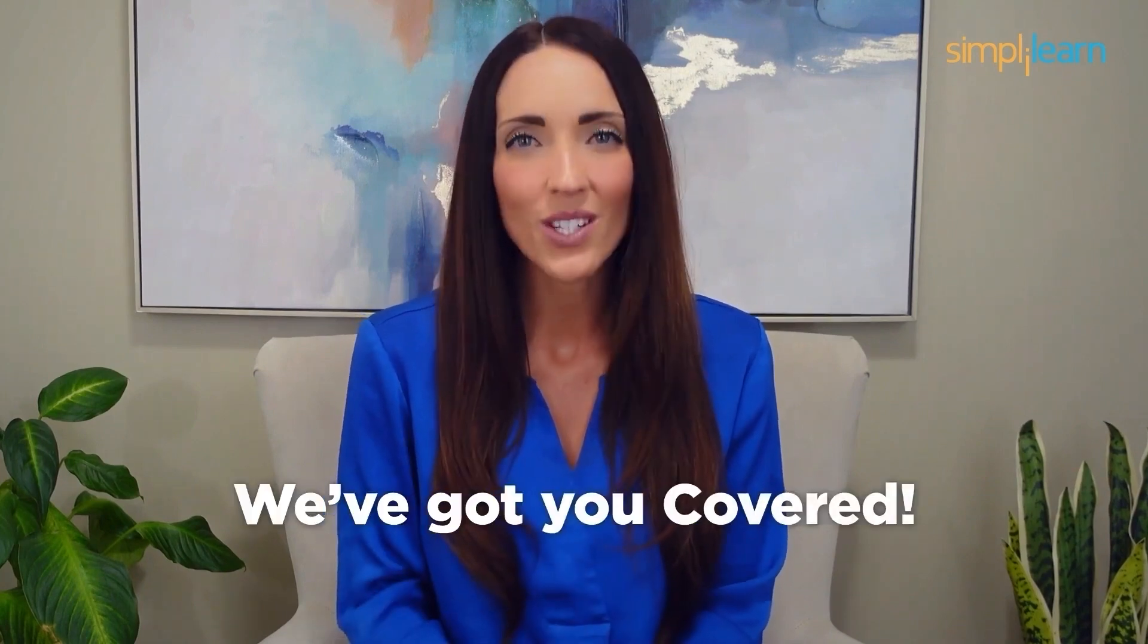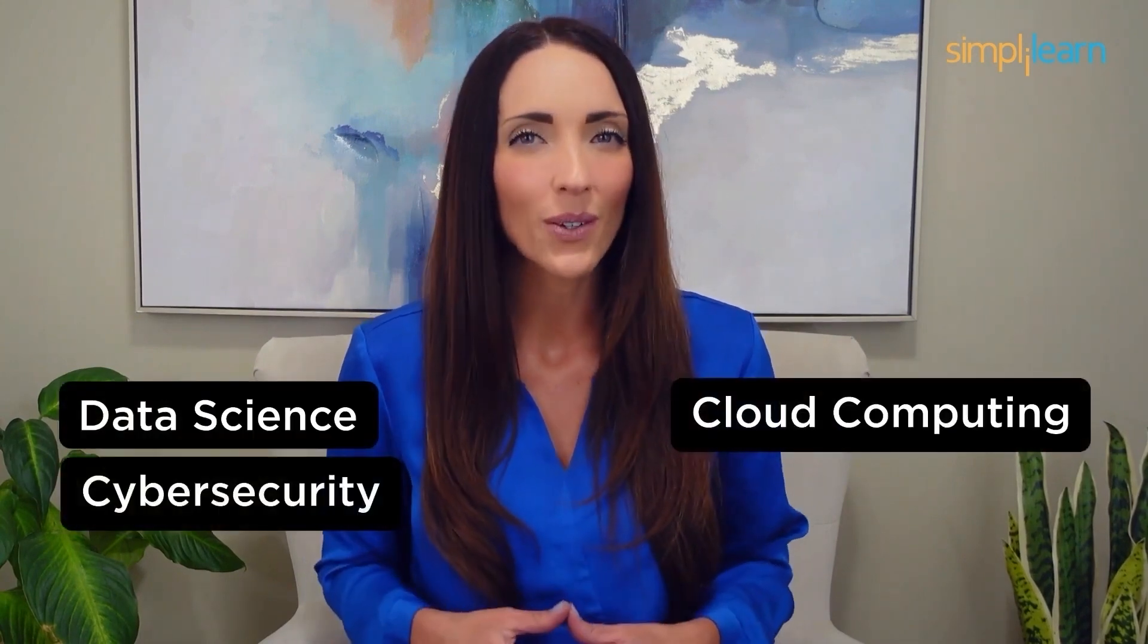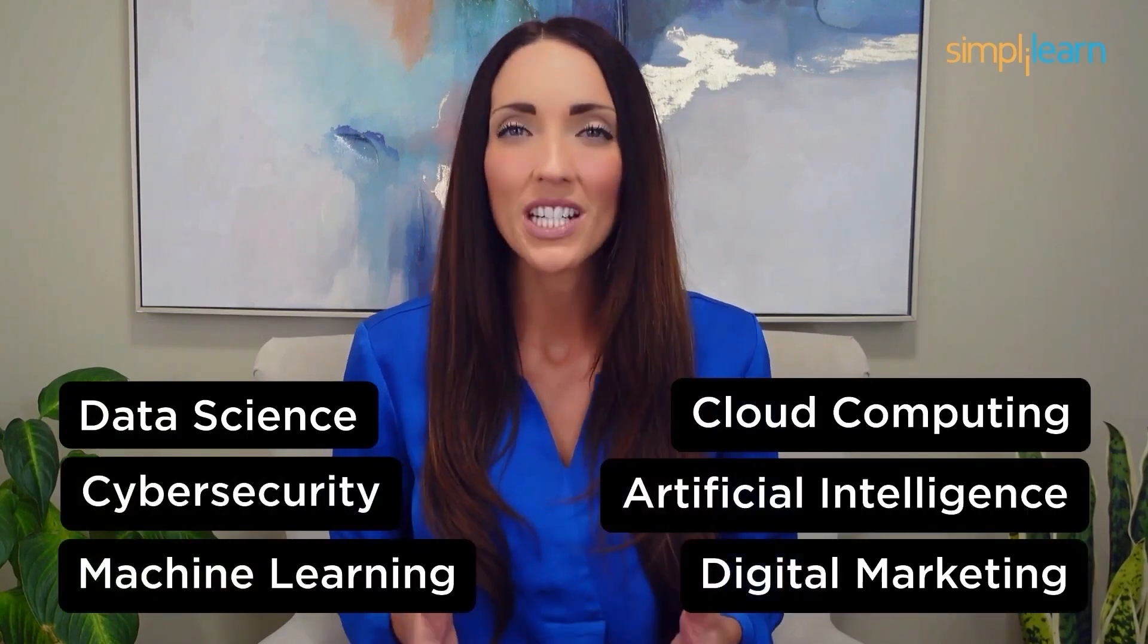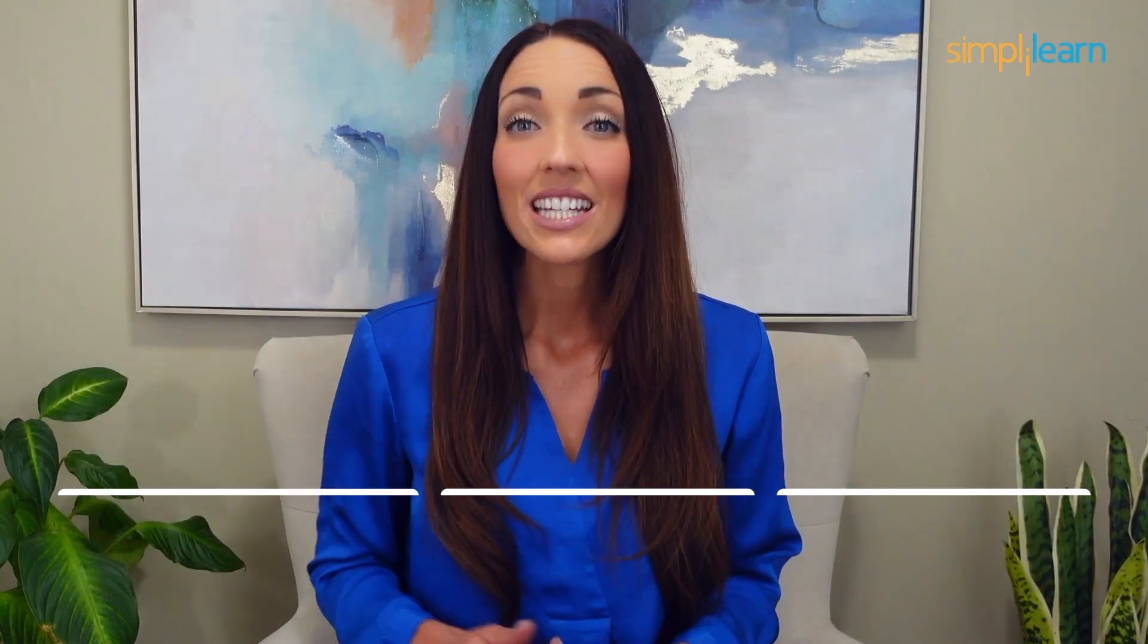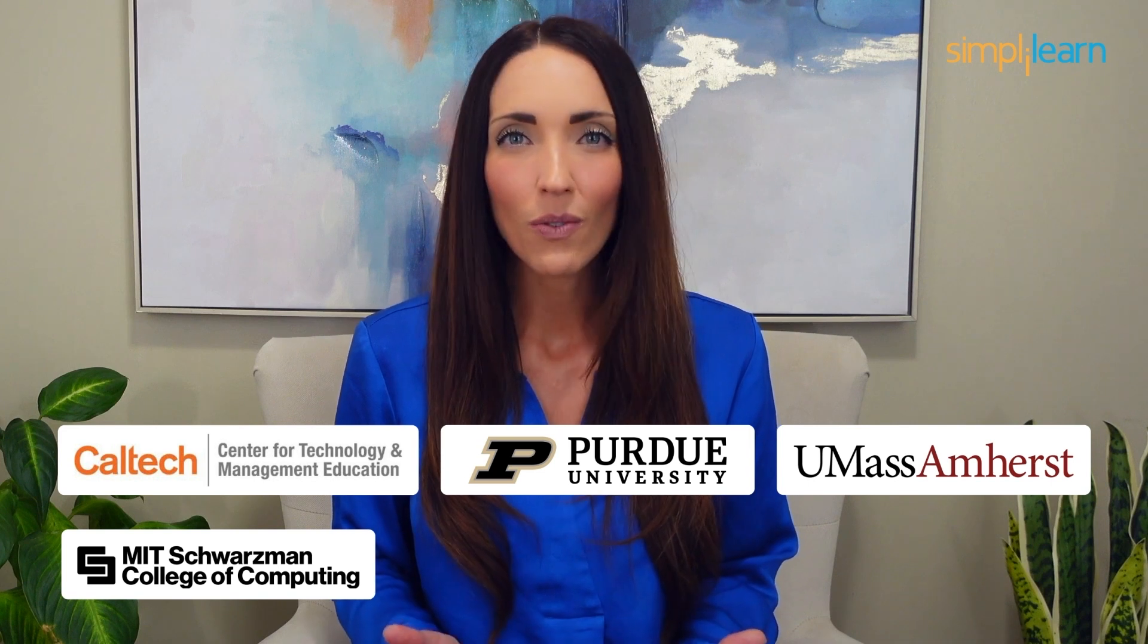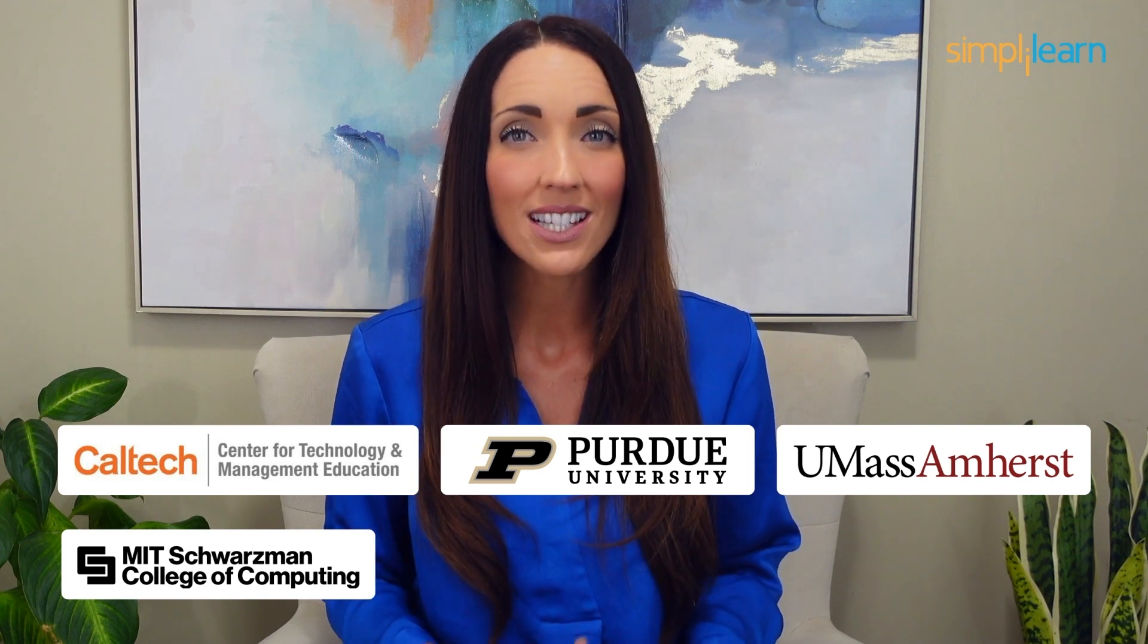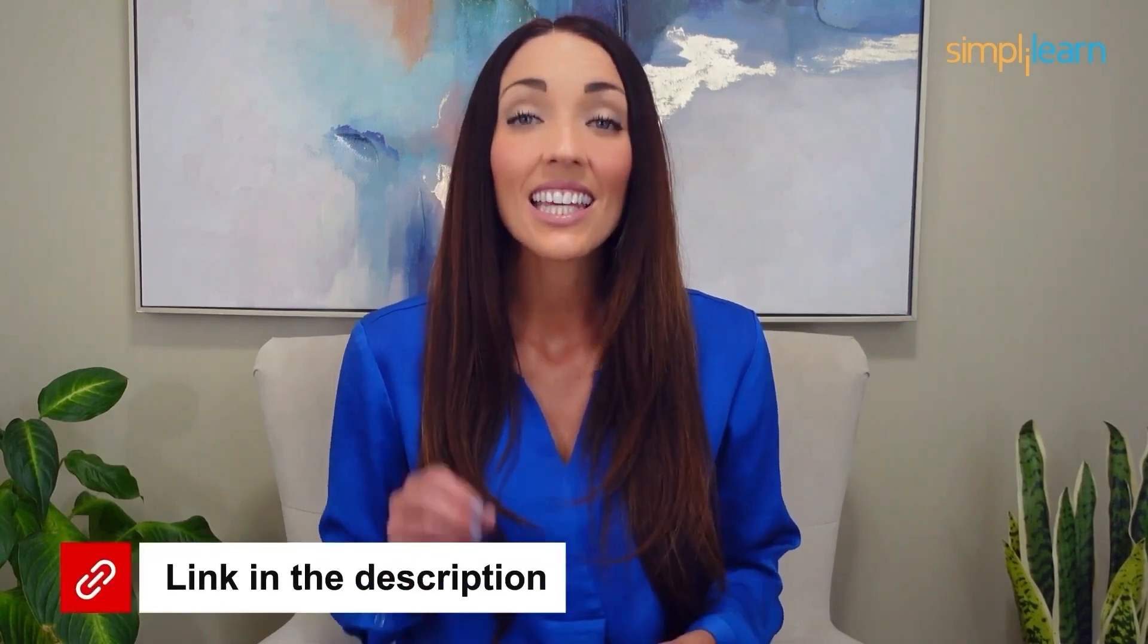Staying ahead in your career requires continuous learning and upskilling. Whether you're a student aiming to learn today's top skills or a working professional looking to advance your career, we've got you covered. Explore our impressive catalog of certification programs in cutting edge domains including data science, cloud computing, cyber security, AI, machine learning, or digital marketing, designed in collaboration with leading universities and top corporations and delivered by industry experts. Choose any of our programs and set yourself on the path to career success. Click the link in the description to know more.